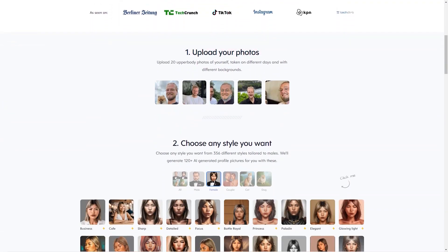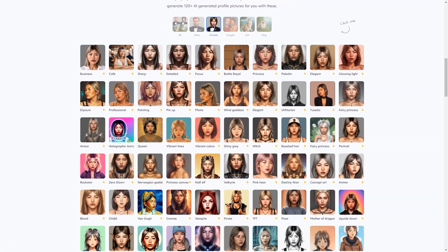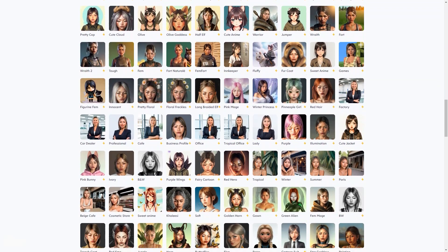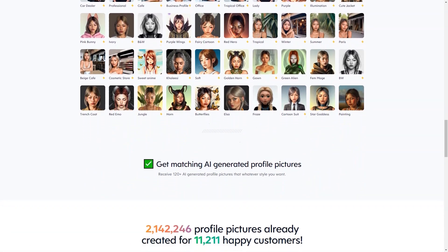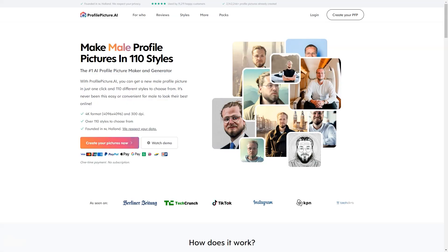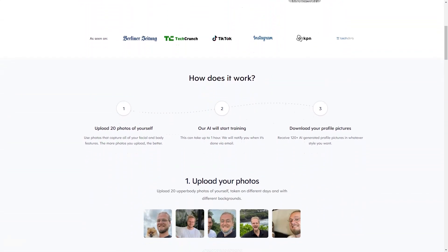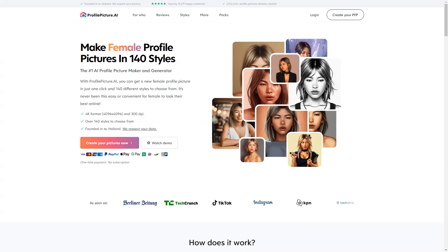Other available styles include Utilitarian, Fairy Princess, Armor, Business, Café, Focus, Battle Royal and others. Profile Picture AI is based in the Netherlands, and the company takes user privacy very seriously. They only store your data for as long as it takes to generate your profile image, after which it is deleted within 7 days. Plus, the company uses a secure payment system — Stripe — to ensure that your information is safe.